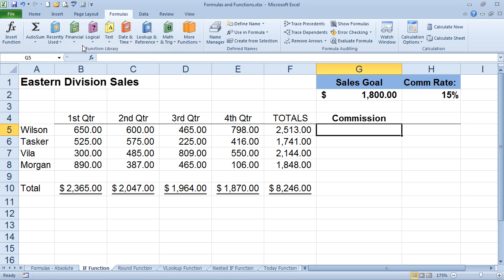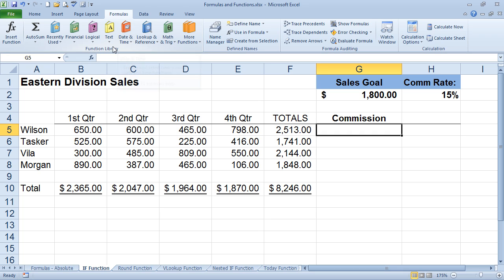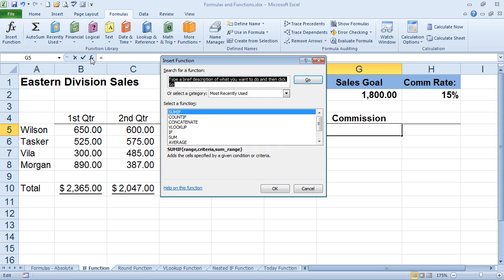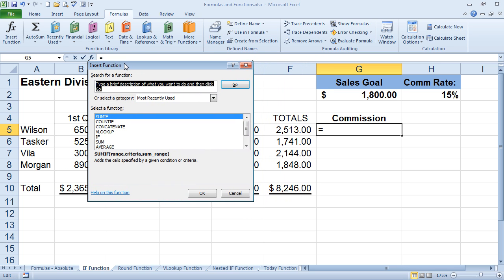Or you can get through the drop-down with more functions, or you can even go through the function library. So there's several different ways to actually get to the FX or insert function dialog box with all of our functions. So I'm going to make sure you're in the correct cell and click FX.